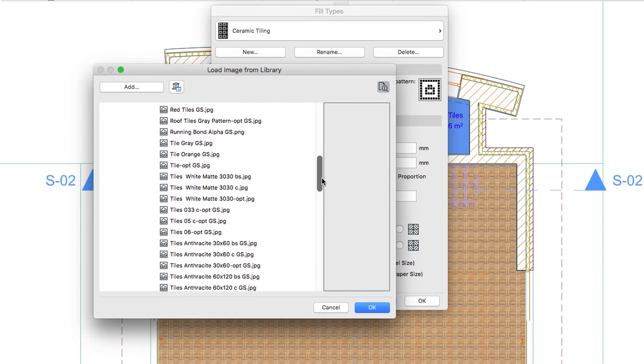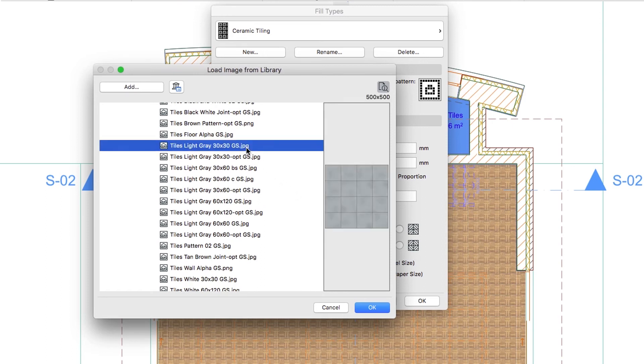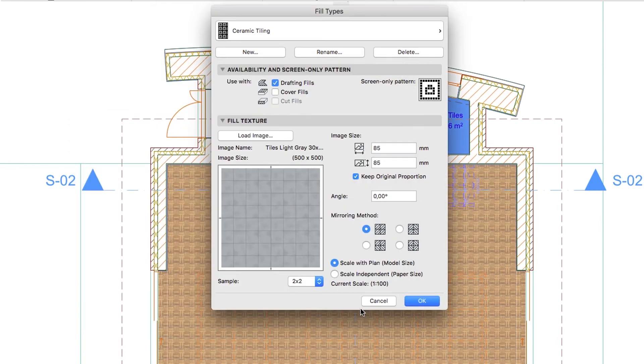Find the Tiles Light Gray 30 by 30, GS.jpg image. Then click OK.